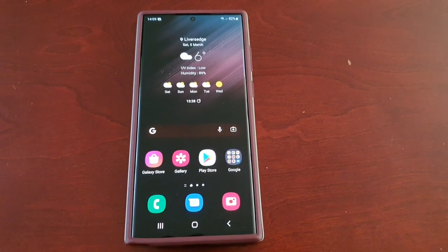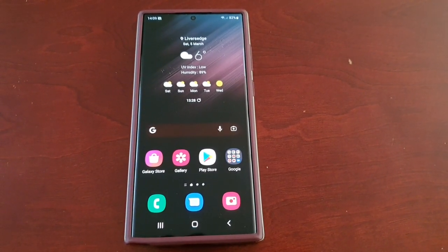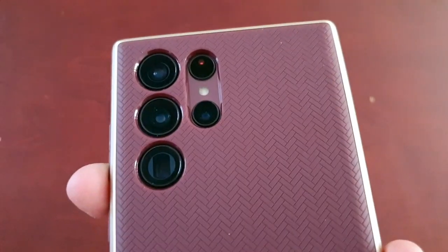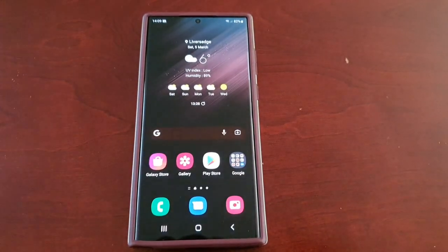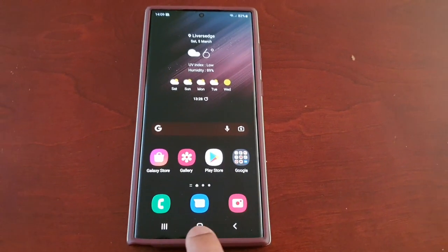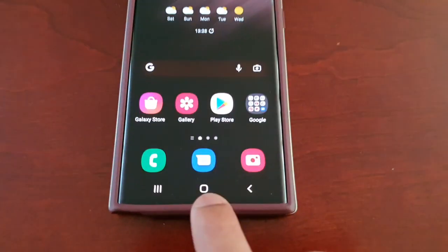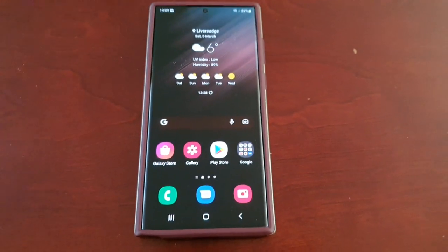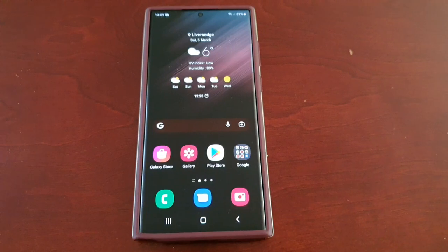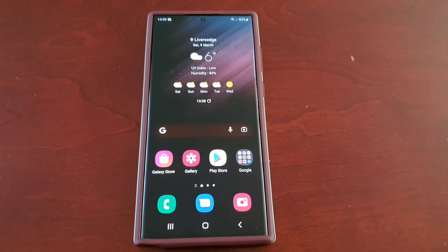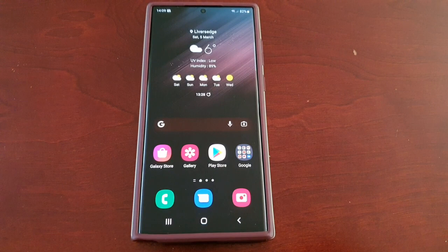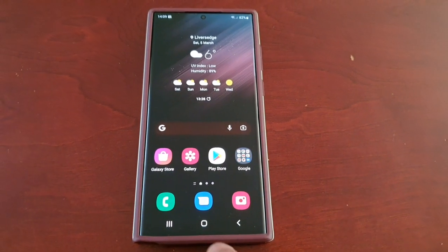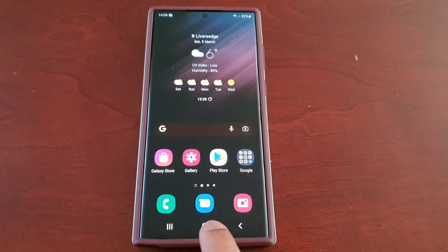It's your boy the Android Doctor back again with another video. I'm here with my Samsung Galaxy S22 Ultra. In this video I'm going to show you how to remap the home button and also how to disable the horrible annoying Google Assistant.